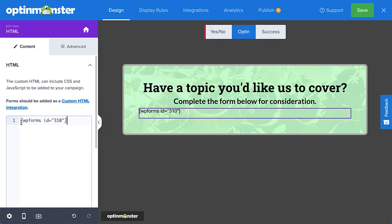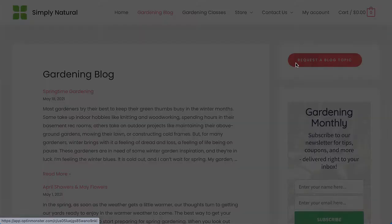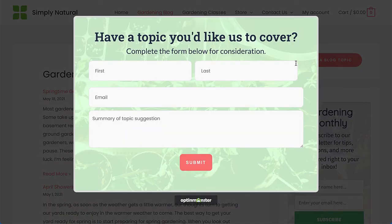Note that the campaign builder doesn't show a live preview of the parsed shortcode, but don't worry, it will appear correctly on your site. After I save and publish my changes, my form is now embedded in my campaign.